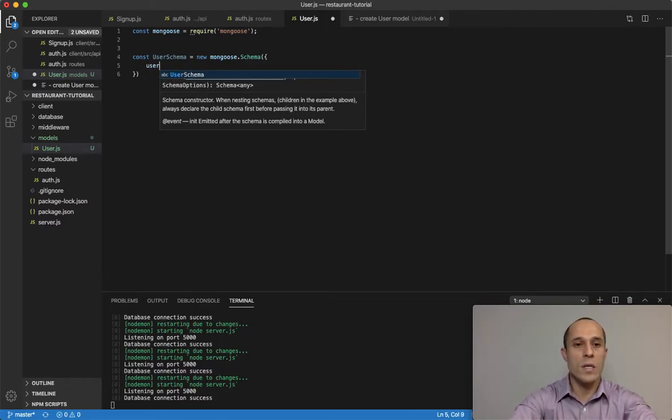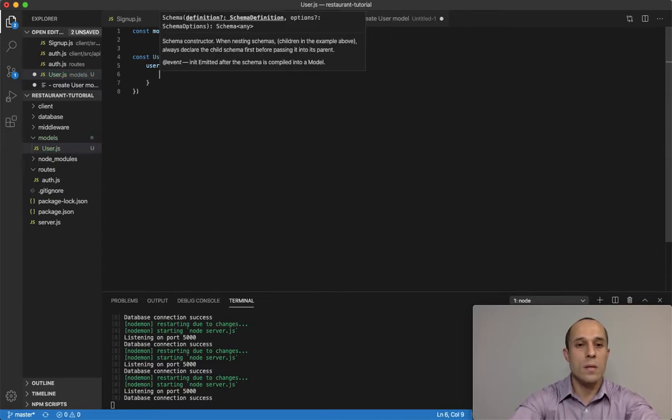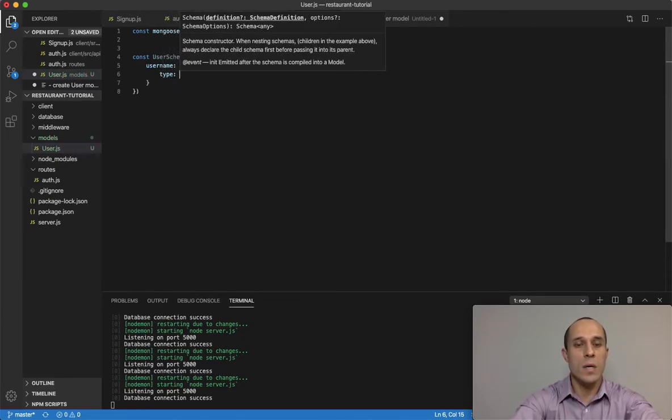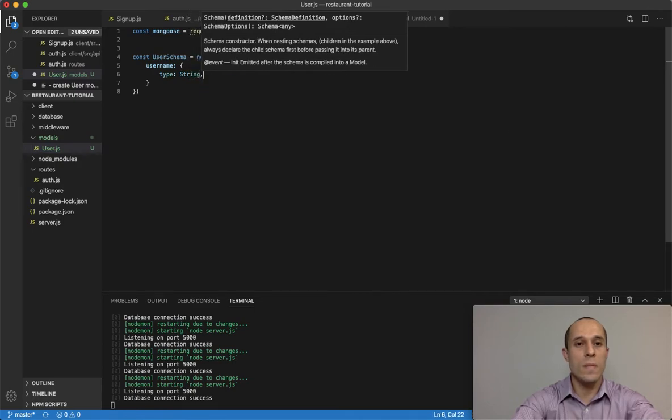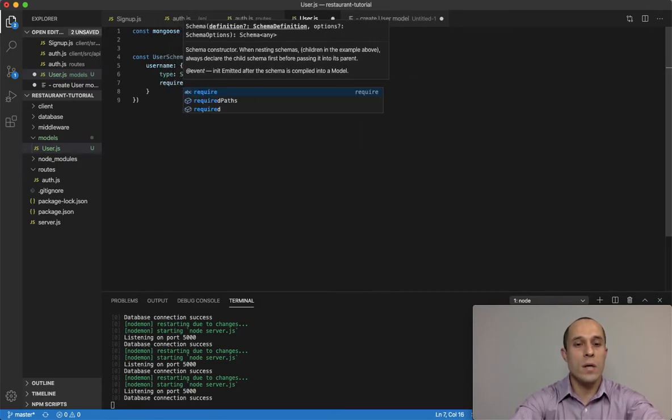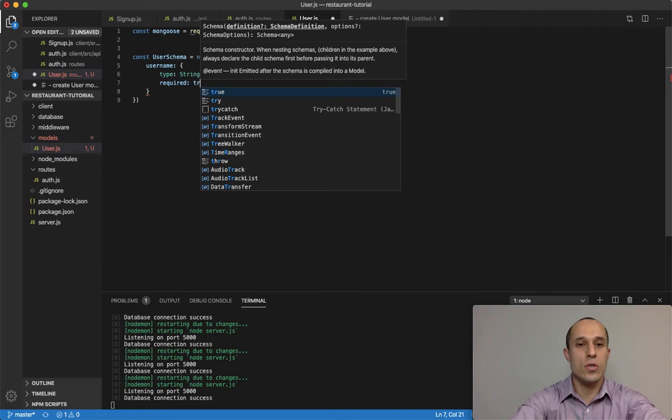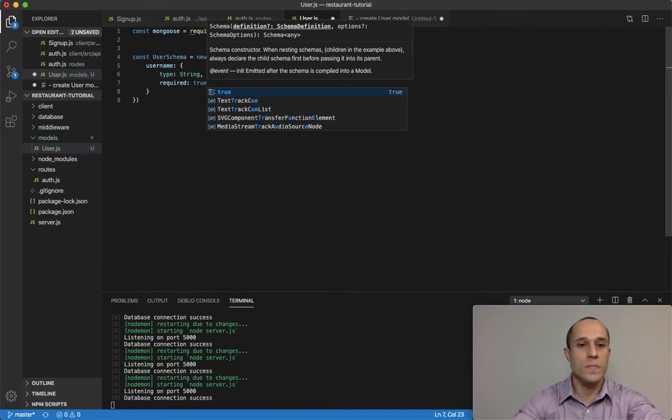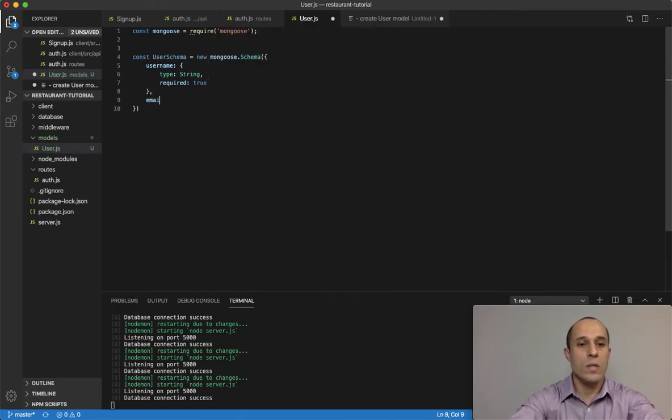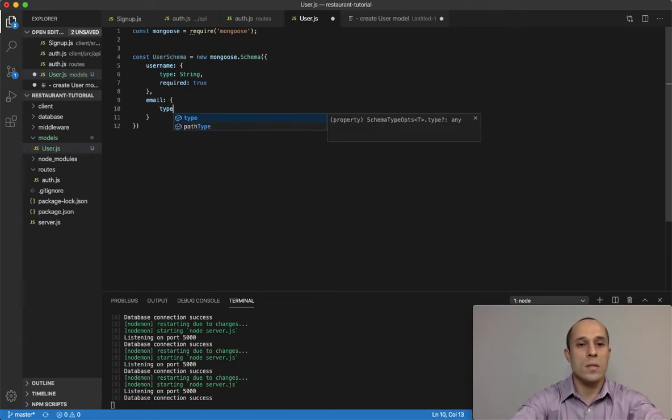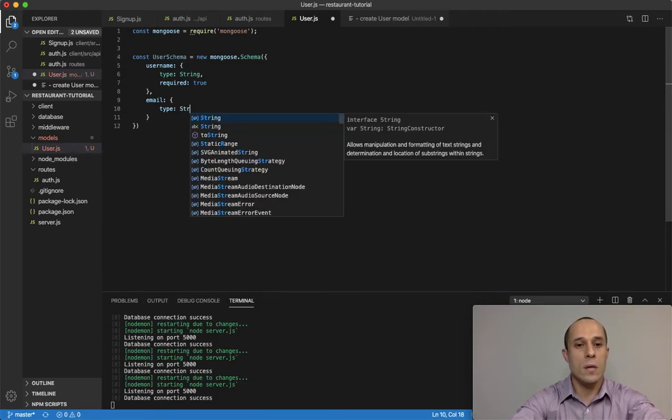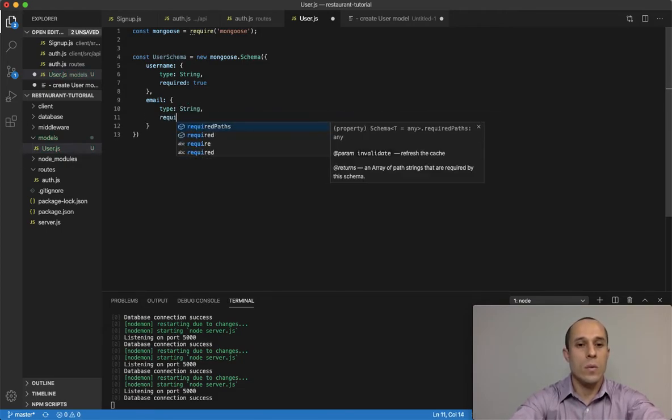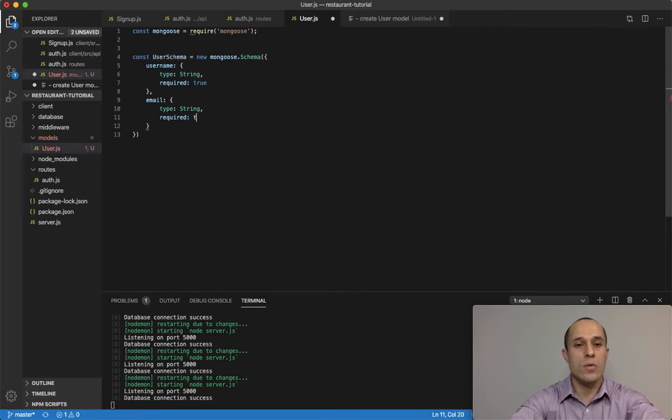So the first one is username. This is gonna be an object with, and we're gonna do type. This is gonna be a string and required is true. The other one is gonna be email. It's gonna be a type of string, required also true.